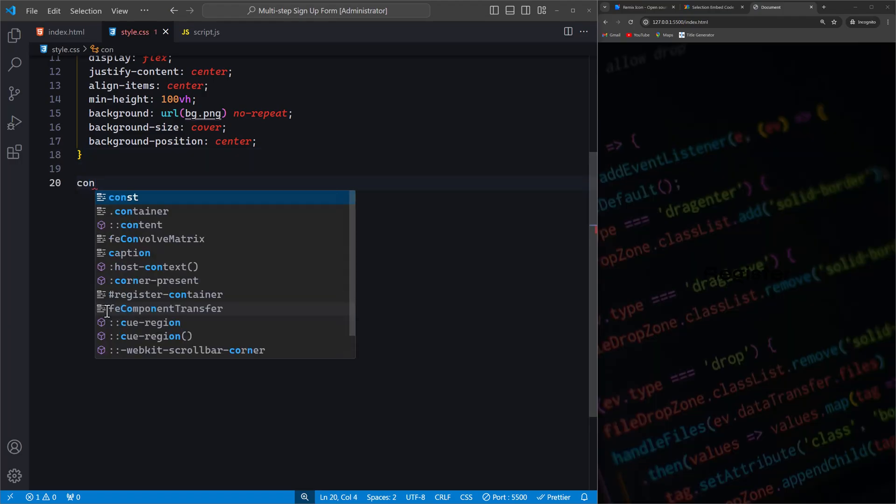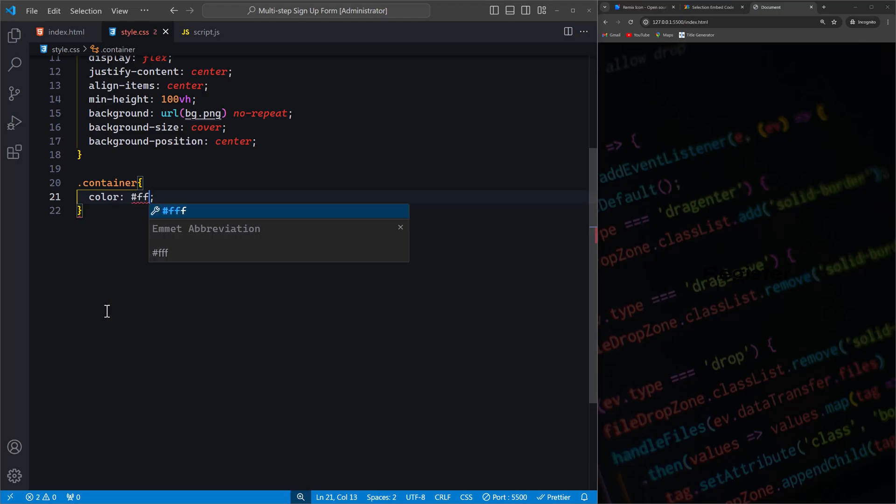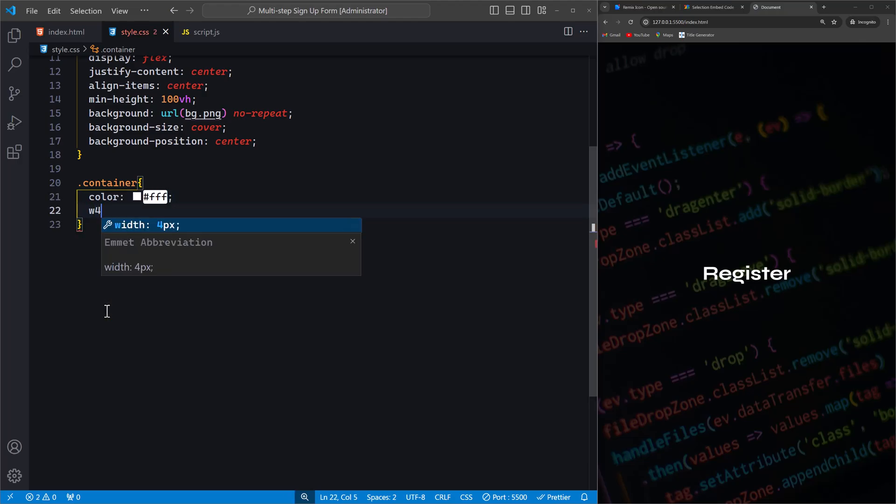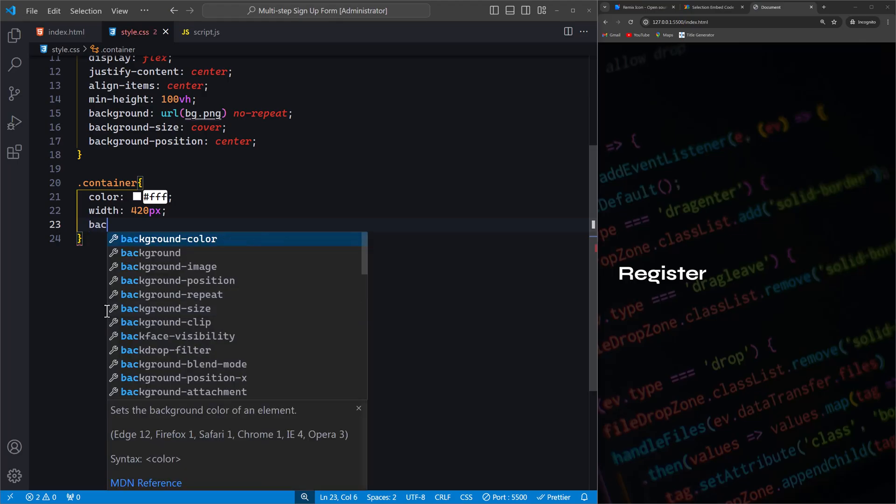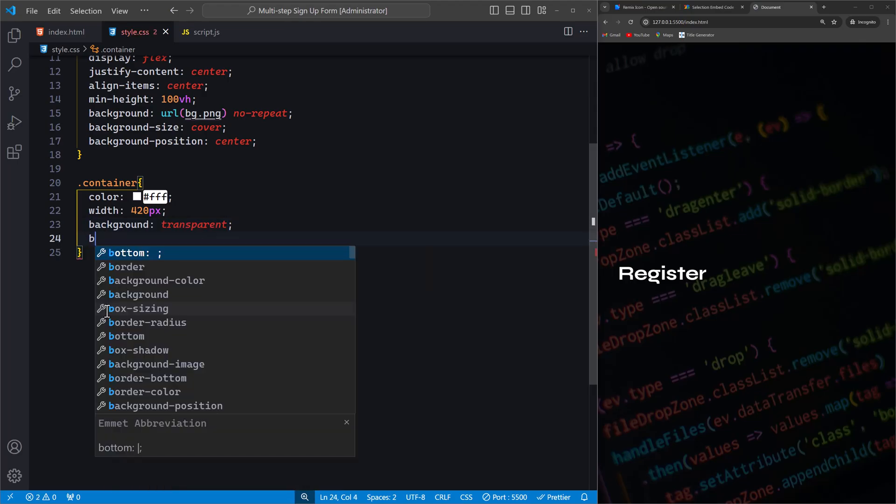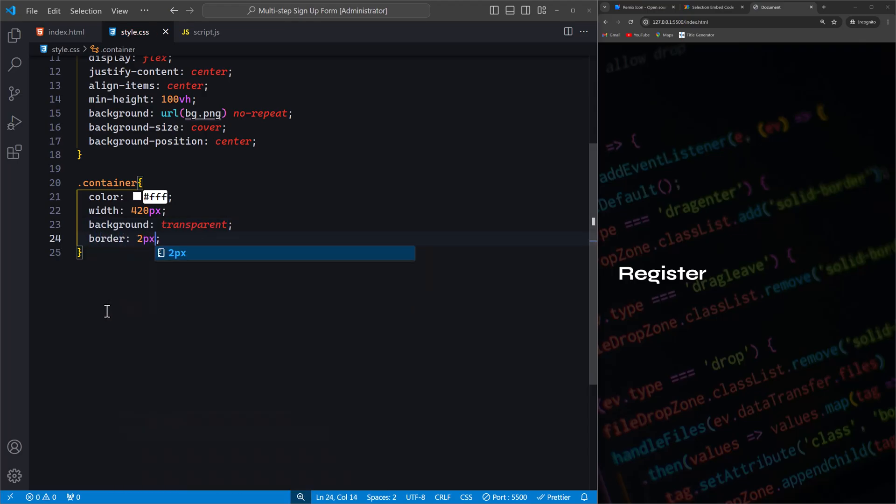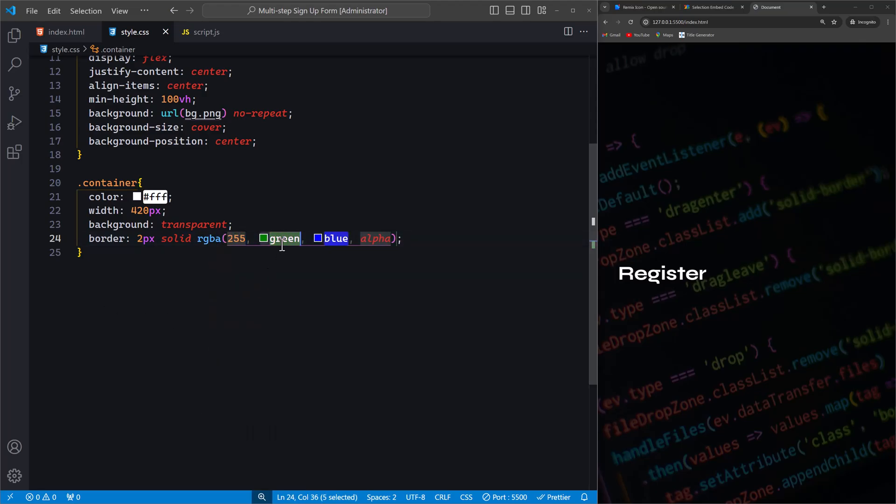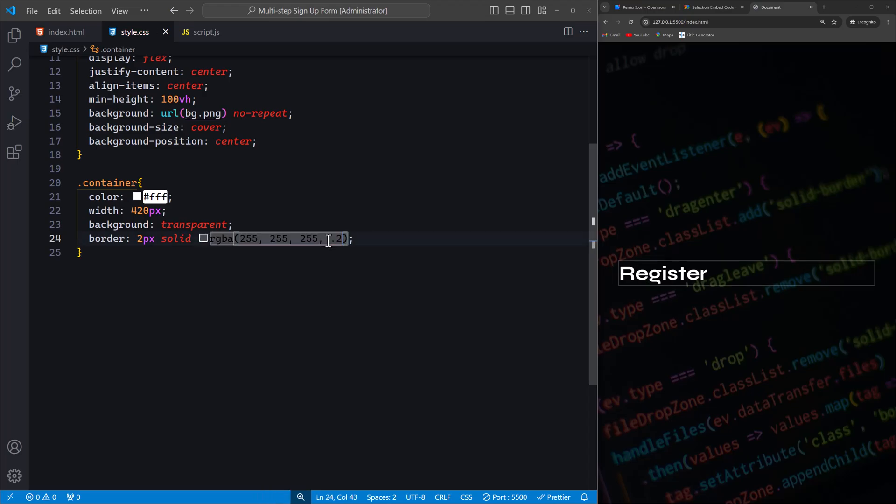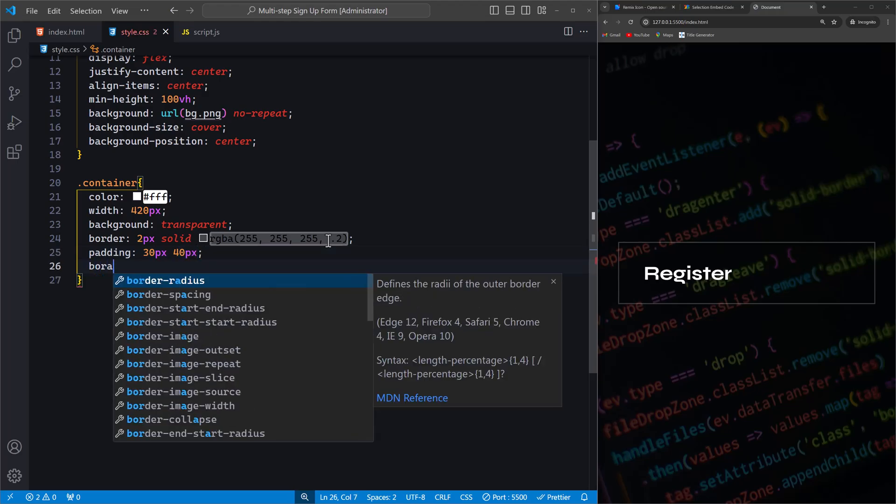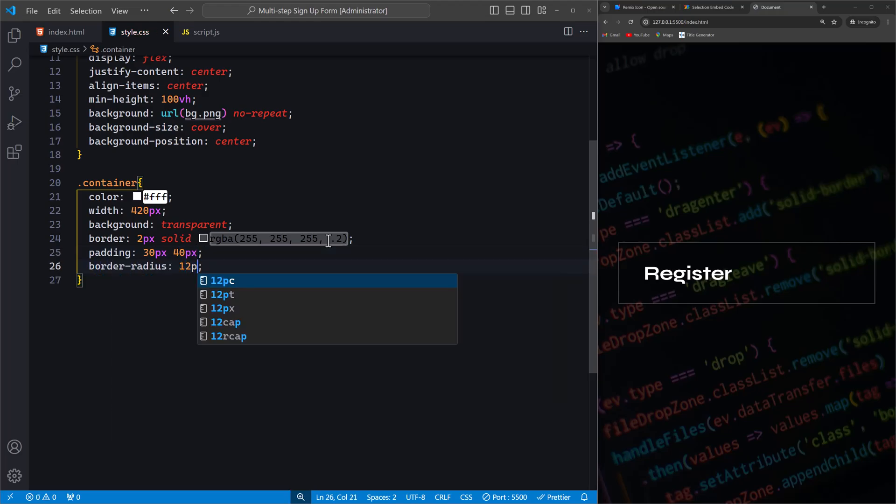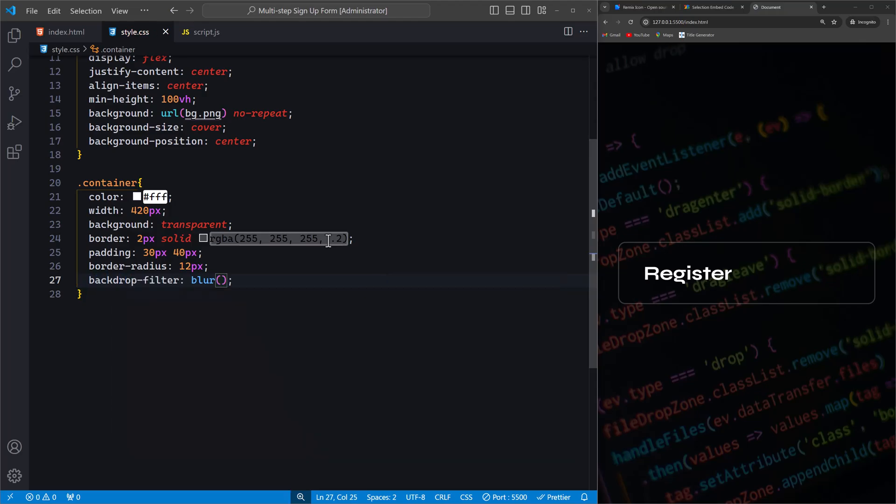Starting with the container class, we set the text color to white. We define the width of the container as 420px and make the background transparent. The border property gives it a subtle border with slight transparency using RGBA. We add padding to give some space inside the container and a border-radius to round the corners. The backdrop-filter blur 9px property adds a nice blur effect to the background, making the form stand out.